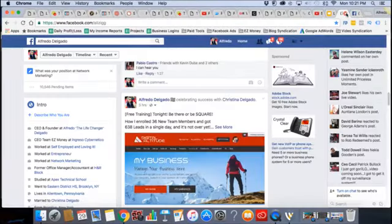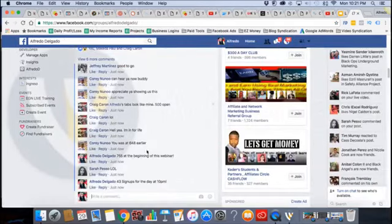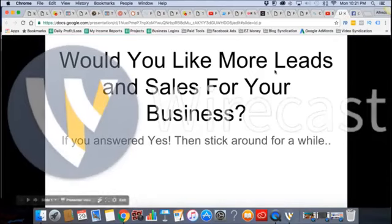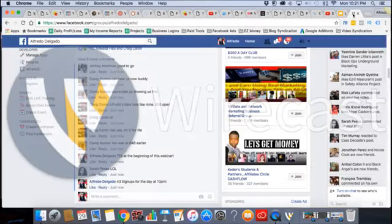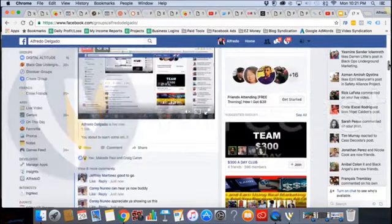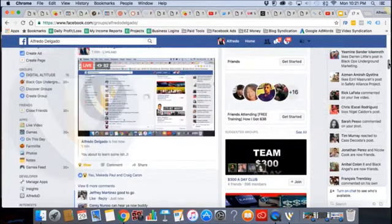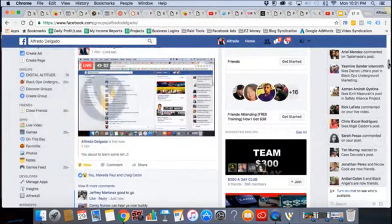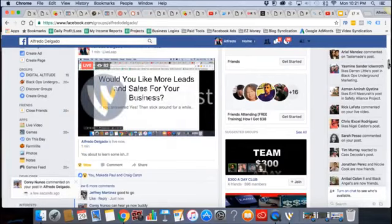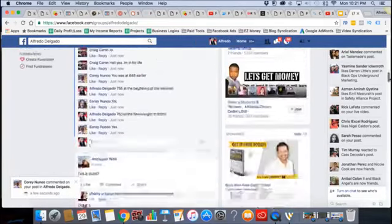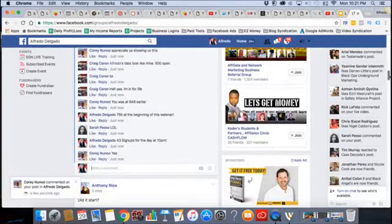Can you guys still see this? Let me get off my personal wall. Again, I'm not answering. Can you guys still see when I put this slideshow up? I just want to make sure. This is the first time I'm using this software, so I just want to make sure you guys can see it. I see myself, so yeah, good to go. Perfect. Thank you Corey.